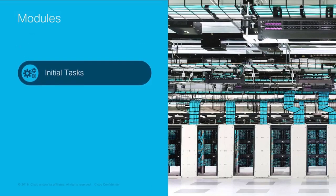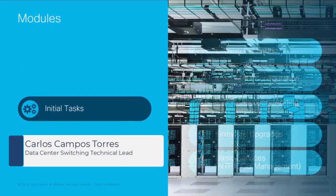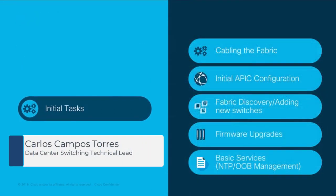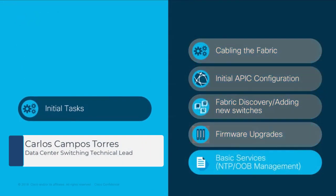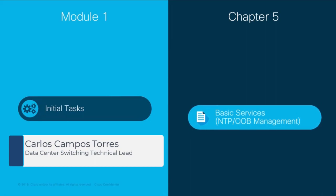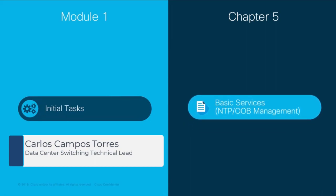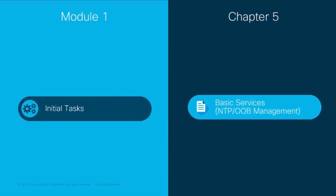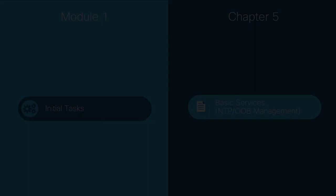Welcome to ACI the network made simple learning series. In this video we will cover module 1 initial tasks, chapter 5 basic services and out-of-band management.